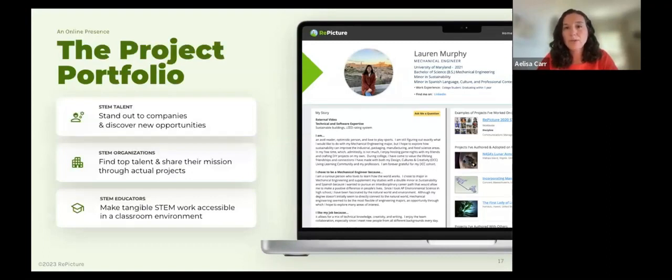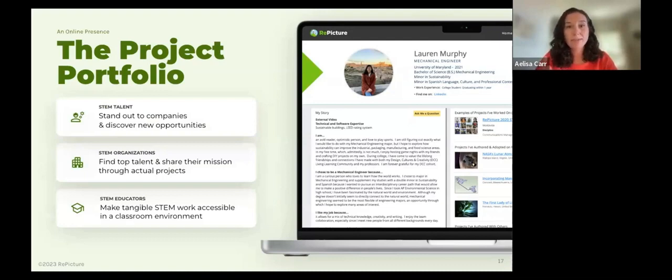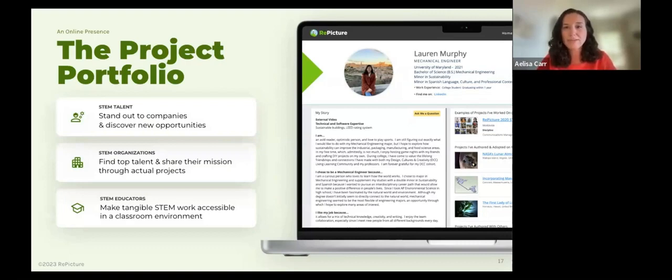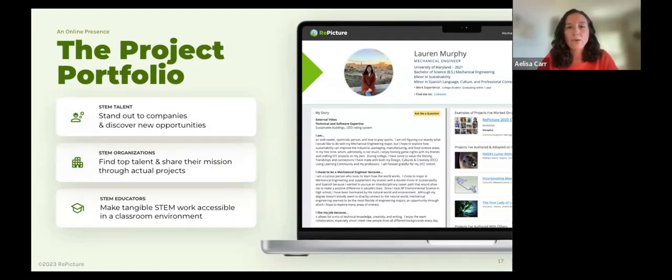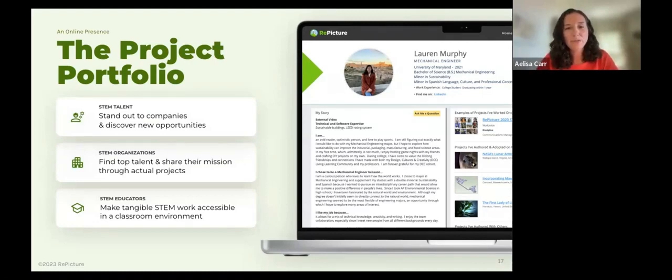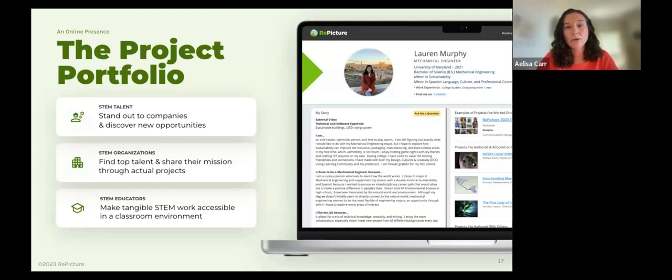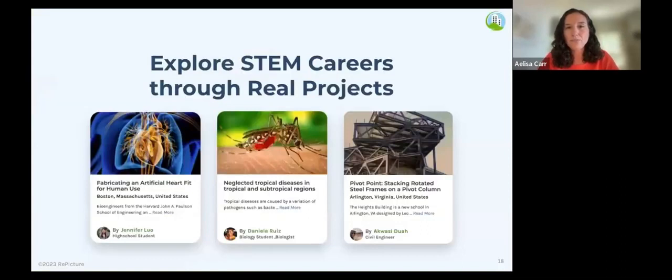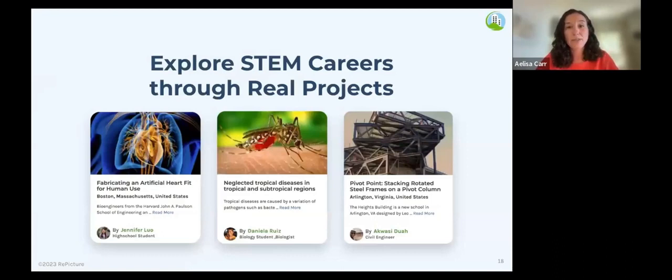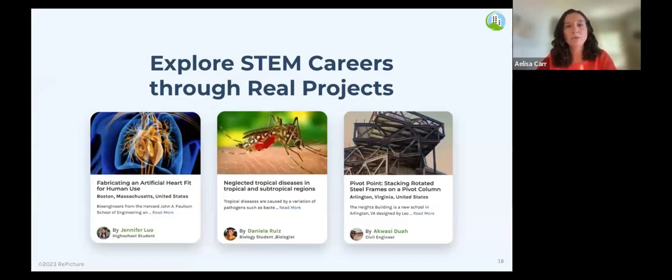For students, it's a way to stand out and discover new opportunities. For STEM organizations, it's a way to find top talent and those people who genuinely are interested in the work that you do. For STEM educators, it's a way to help students connect what they're learning in the classroom with actual careers and the world of work. This portfolio lasts well beyond the summer. Our past students have used their Repicture profiles to help land jobs, to gain admission to universities and prestigious STEM programs, and to network and connect with others. As students publish their own projects, they're helping us build this database of real-world STEM projects and a new way to explore careers.